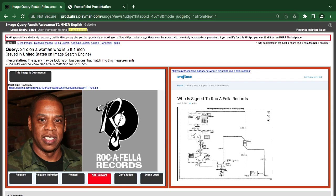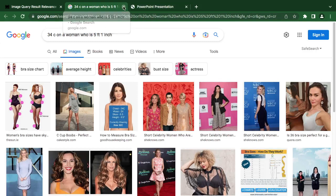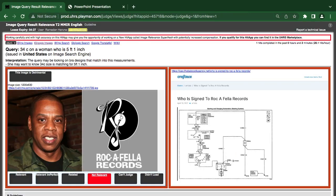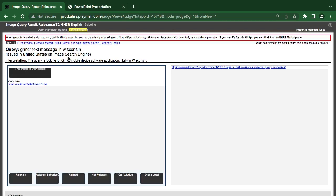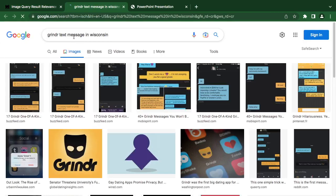You don't have to go too deep — always look at what they are looking for and check your image to see if it matches. For example, they are giving out the face of Jay-Z. Now, this is a Grindr text message in West Wisconsin — the query is looking for a Grindr mobile device software application, so let's see what they are looking for.